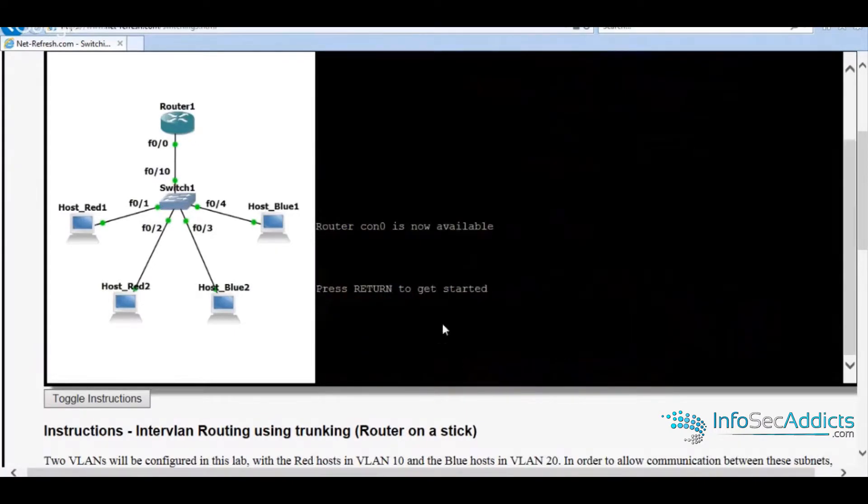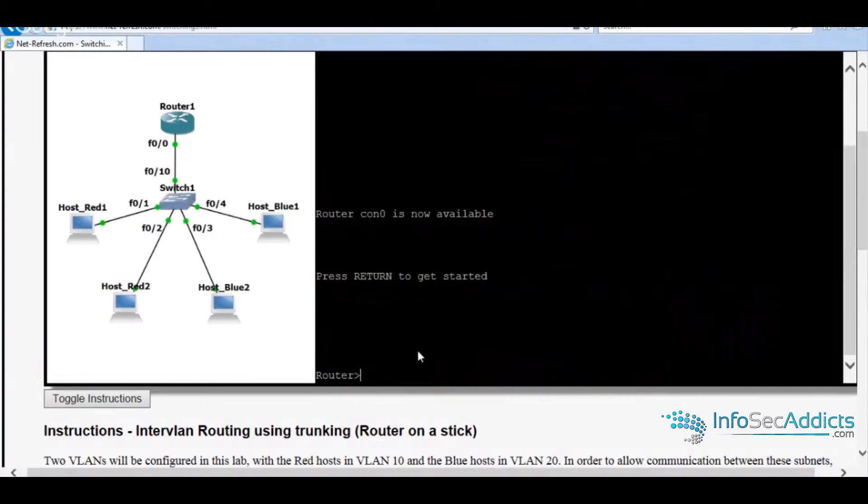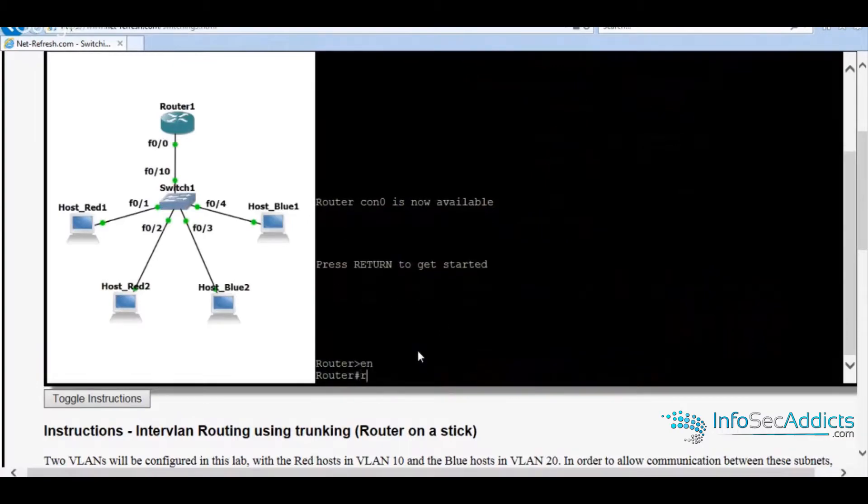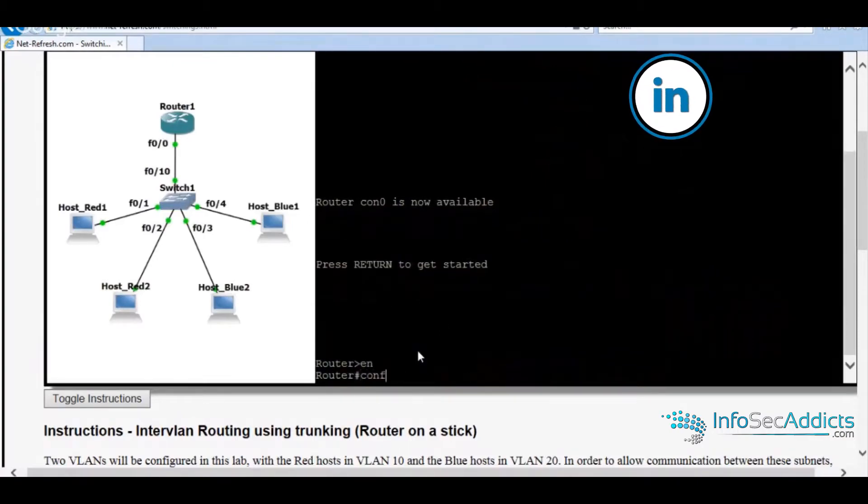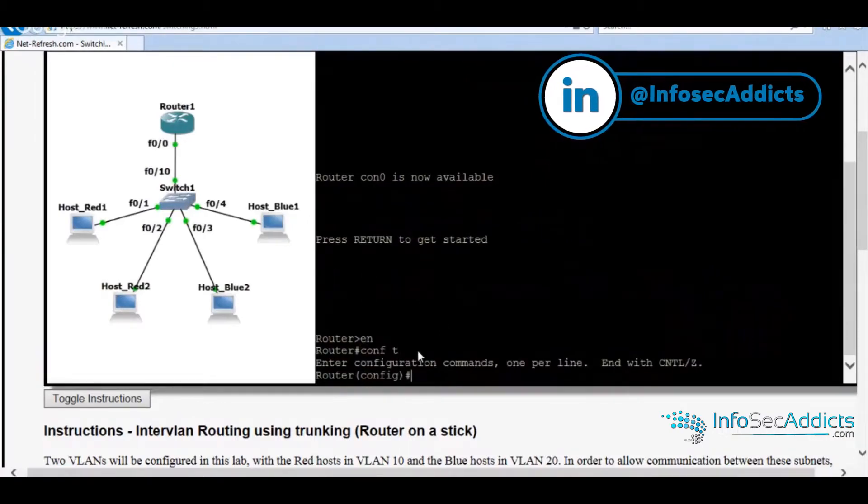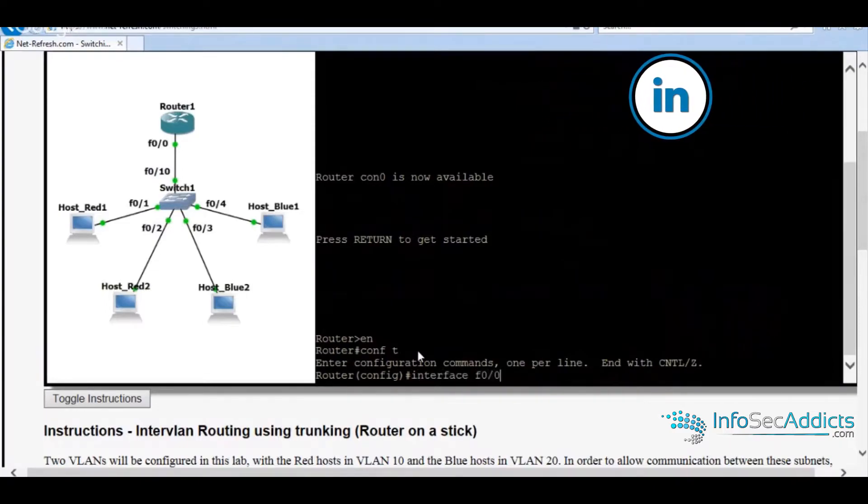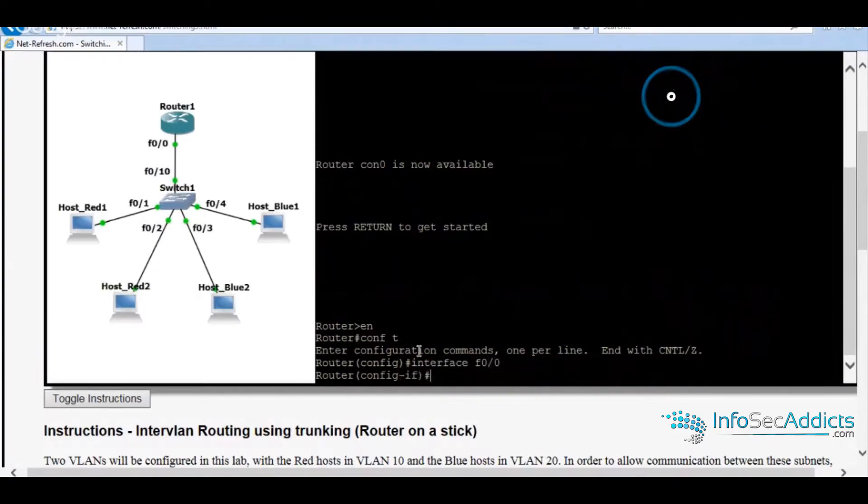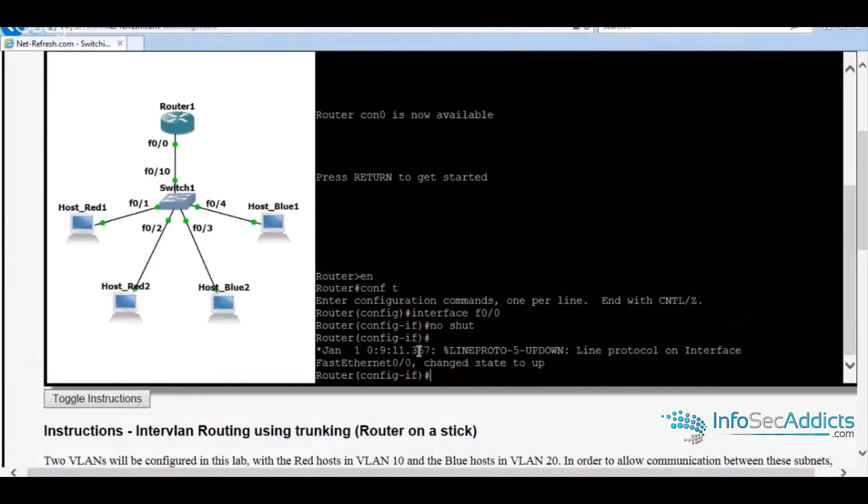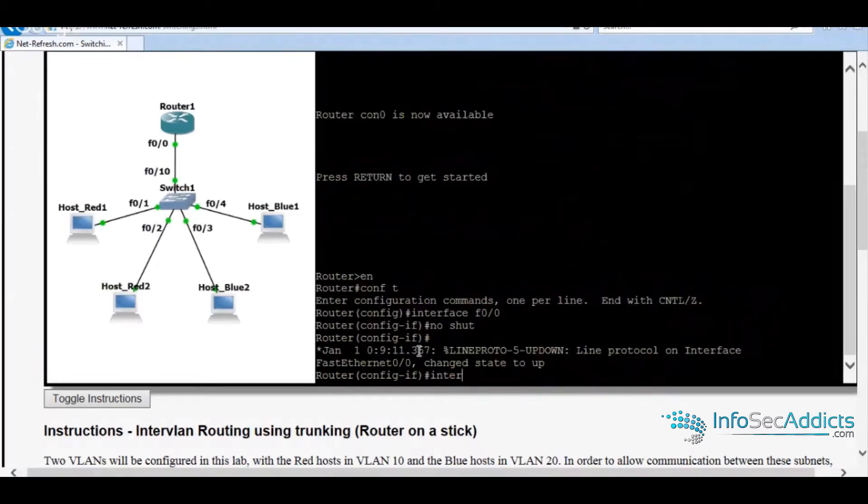All right. So let's get up here. Let's work on this router again. So let's go. Interface F0.0.0 shut. And now we'll say interface F0.10.